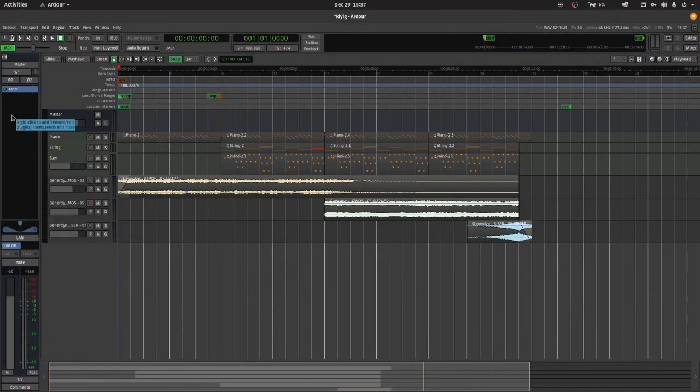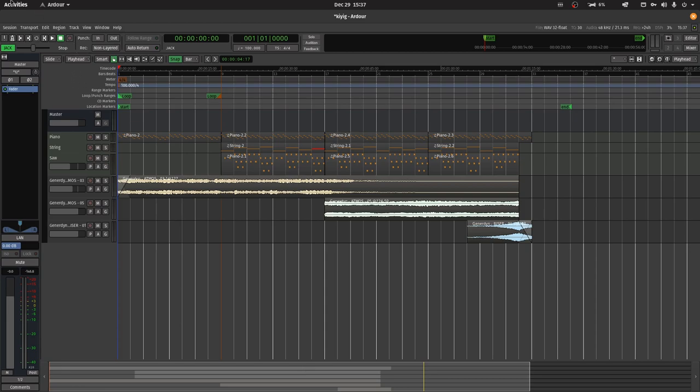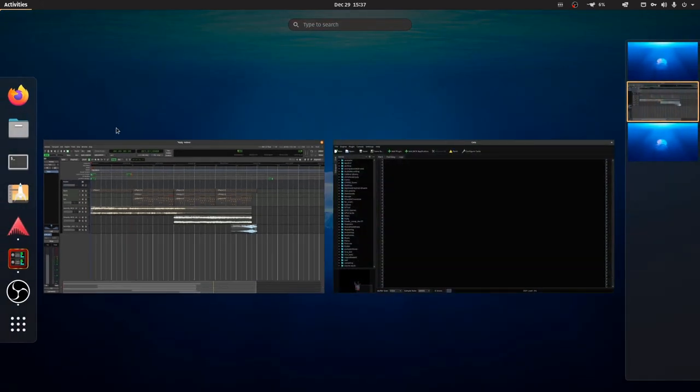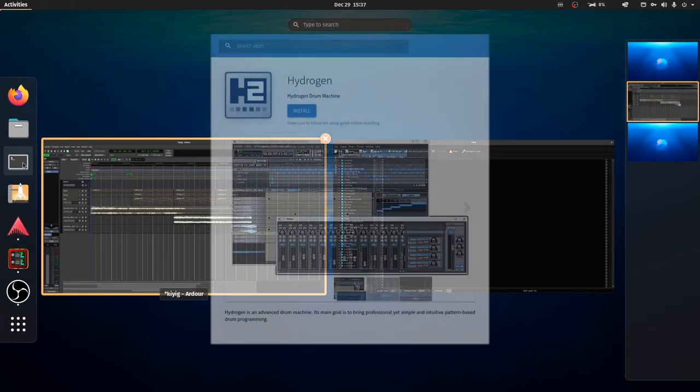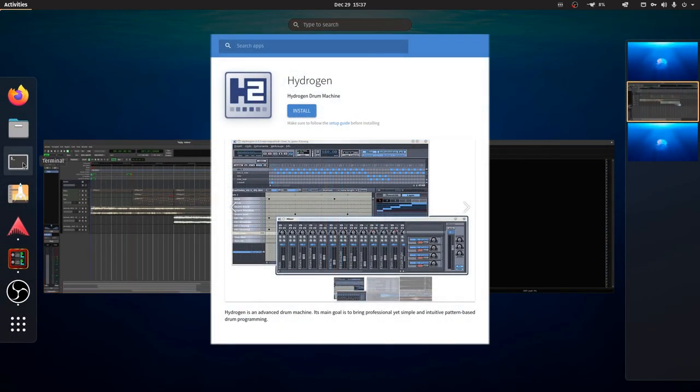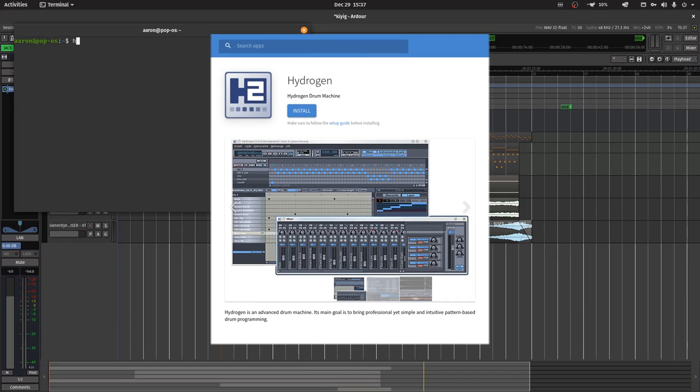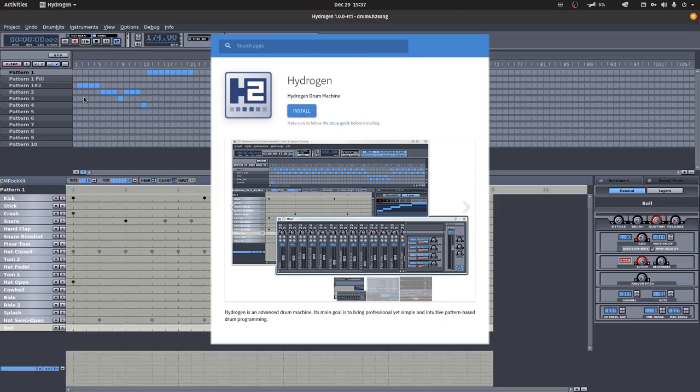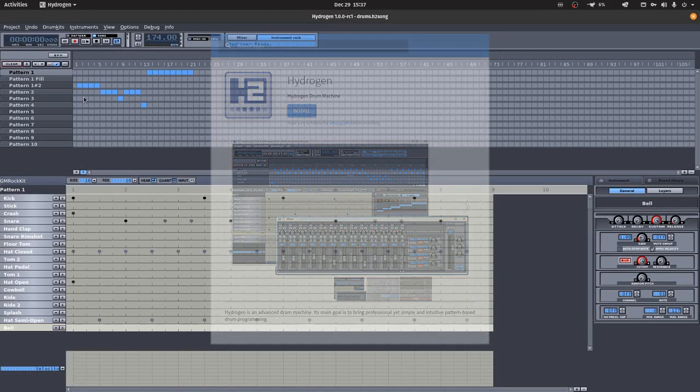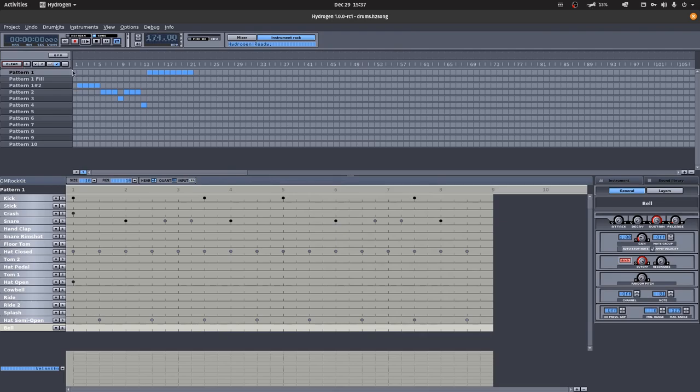For this demonstration, I'm using an older version of Hydrogen from the Ubuntu repositories. It's only old by one minor version. There's a newer version of Hydrogen on FlatHub, but I can't seem to get Jack to work correctly with Flatpaks. So we will have to use the system package instead. Sorry, Silverblue users.